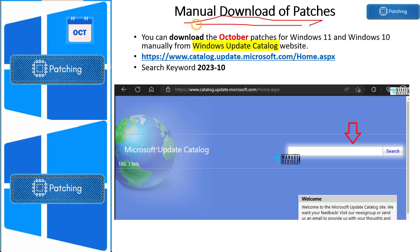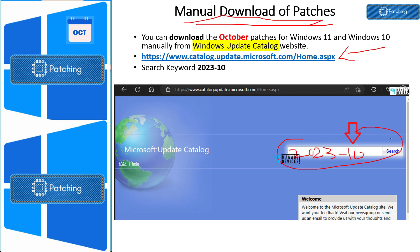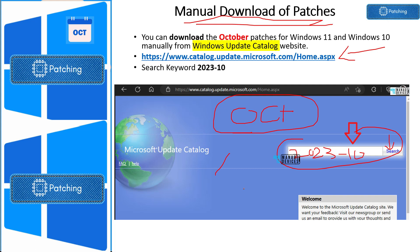Now let's look at how to download October patches manually. Go to catalog.update.microsoft.com and search with '2023-10' to list all patches released as part of October Patch Tuesday. You will then get an option to download the patches by clicking the download button.